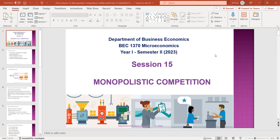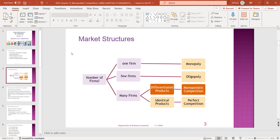I am talking about the monopolistic competition market and the market structure. I am talking about the market structure as a company. It is one company and it is a monopoly market.